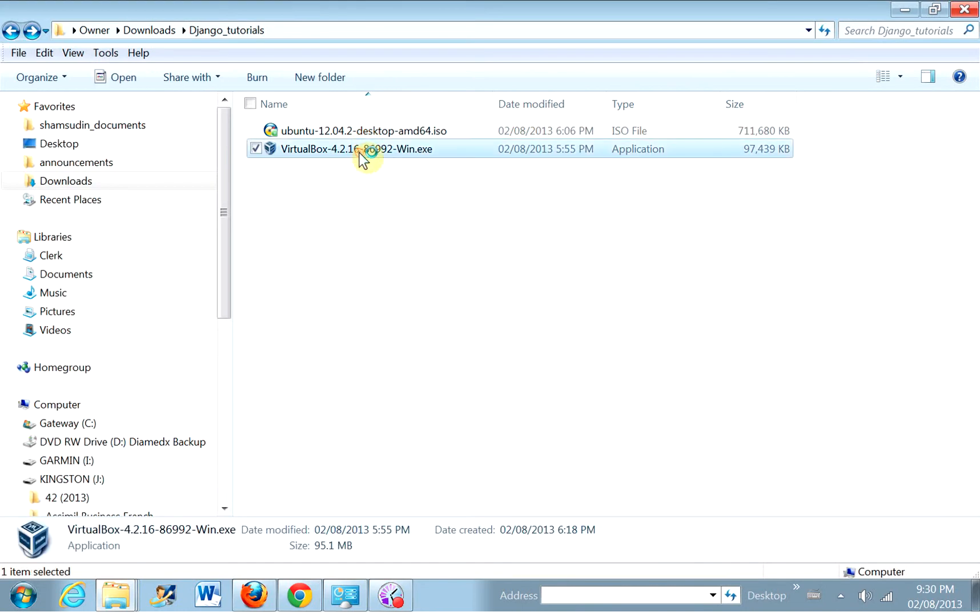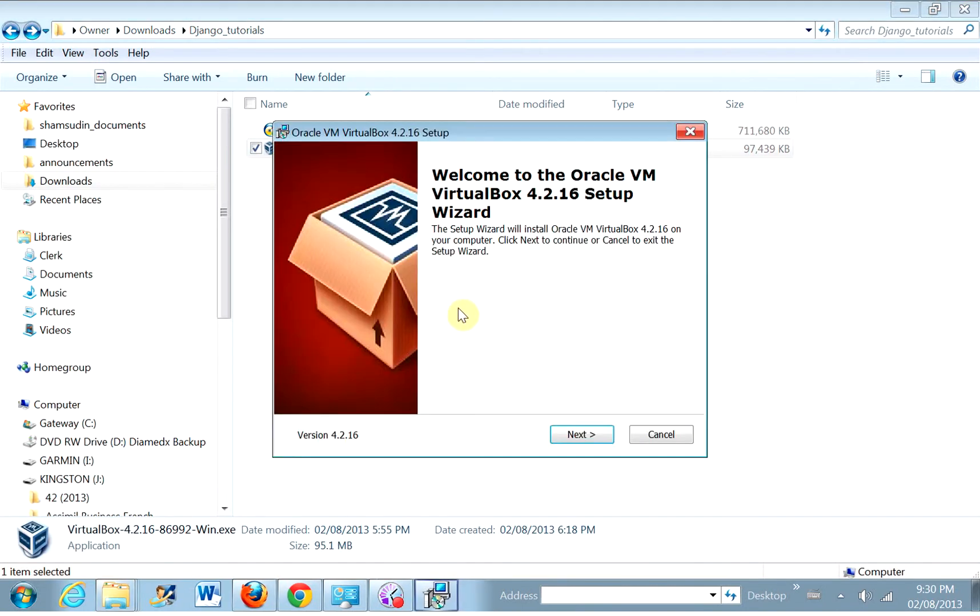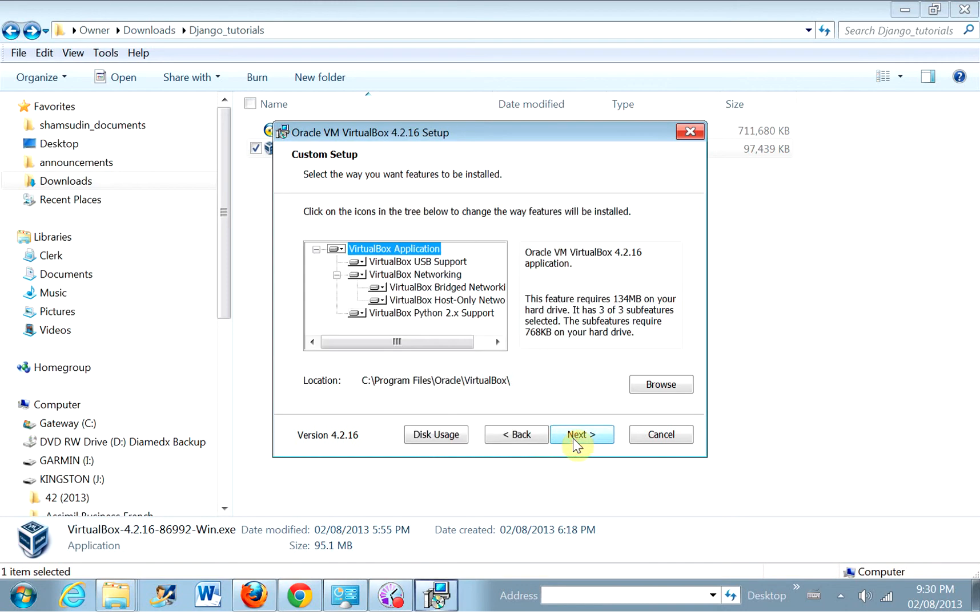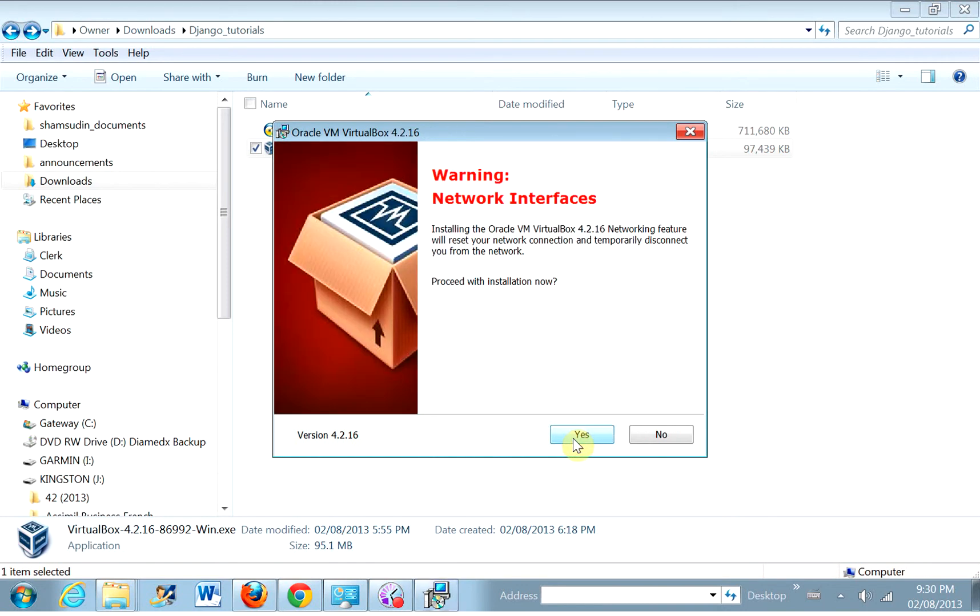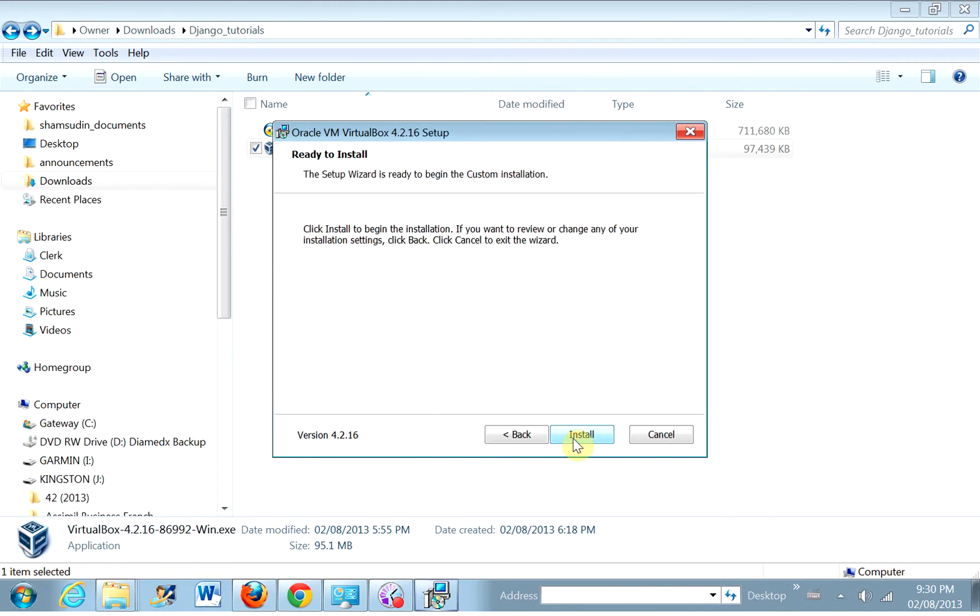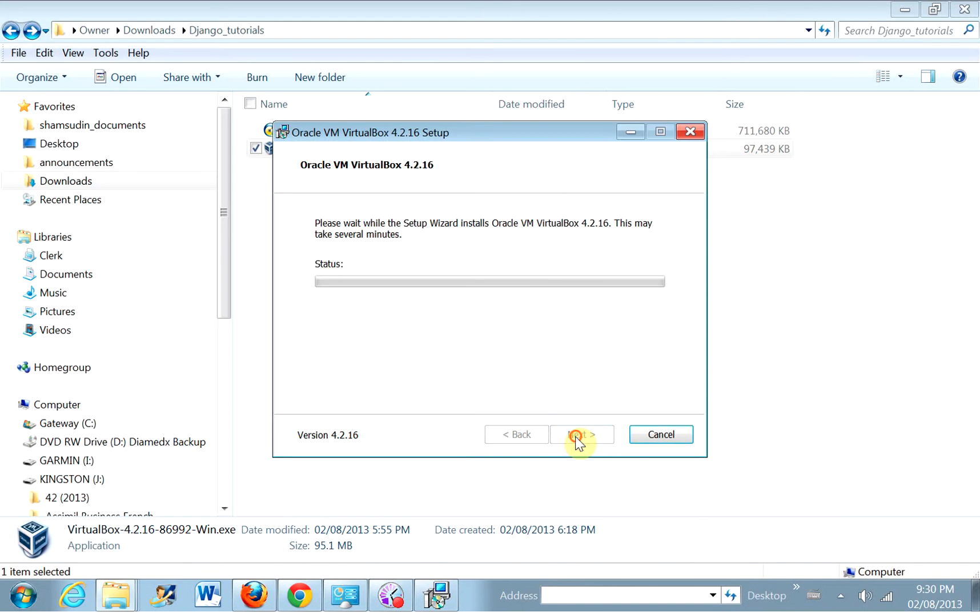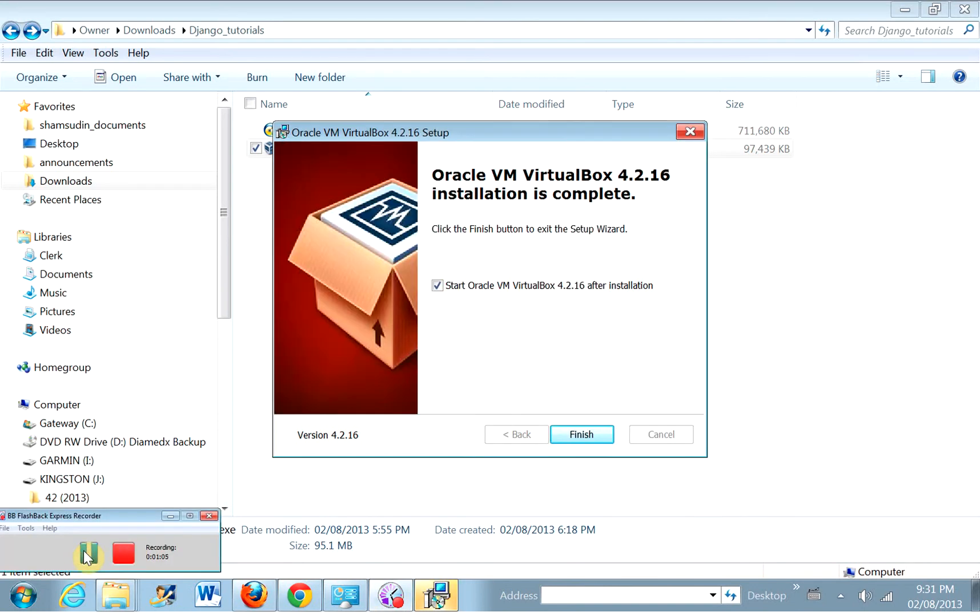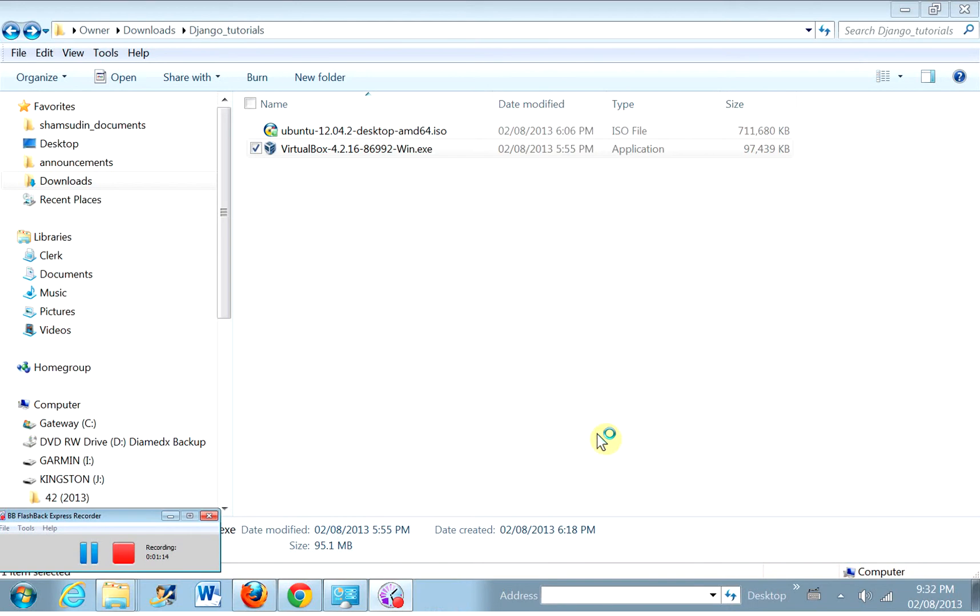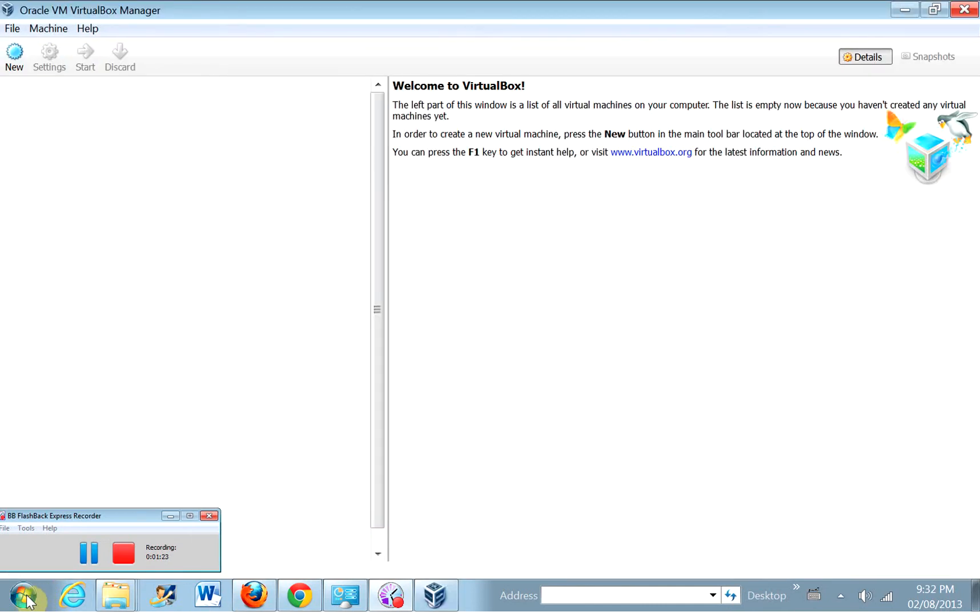So double-click to install. Yep, and I'm just going to accept everything as is and proceed to the installation. Okay, I paused the screen recording to save time. So now we've finished installing VirtualBox. Click finish. And it should launch. And if it doesn't, I can just make it launch. Oh, there it is.